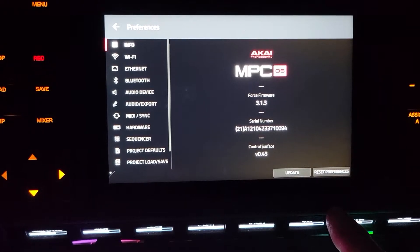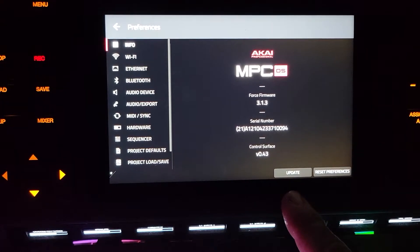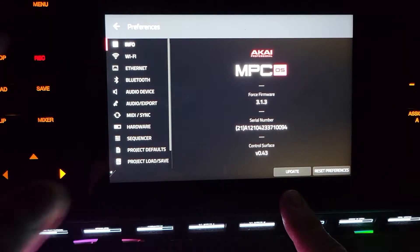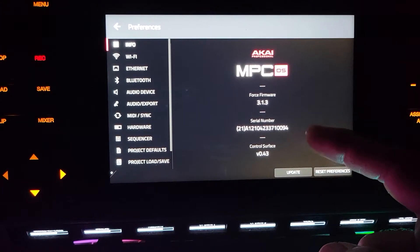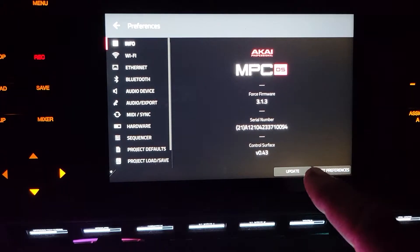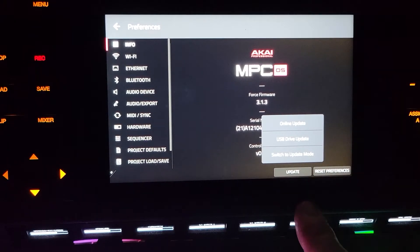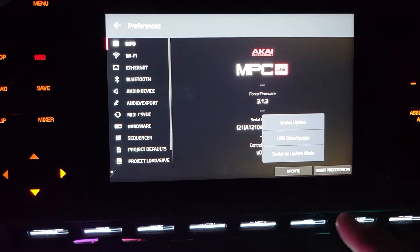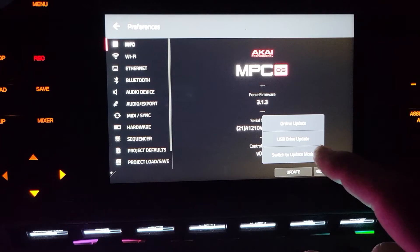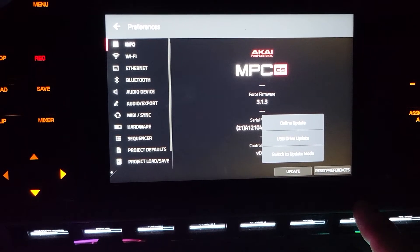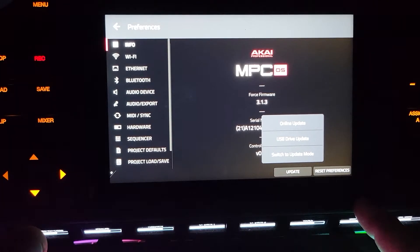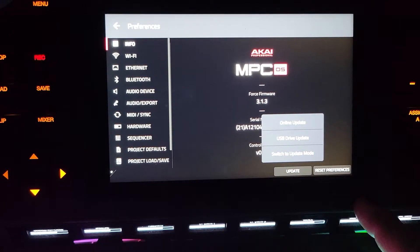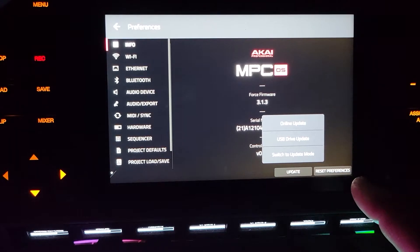From here we've gone to menu and then at the bottom preferences. Your first screen is info, it tells you your firmware, serial number, and the control surface. If you click update with Wi-Fi and hit online update, you can get your Force updated. You can also go to update mode or USB mode to do it two other ways. The Wi-Fi one is incredibly easy, does it all internally, and I recommend that.